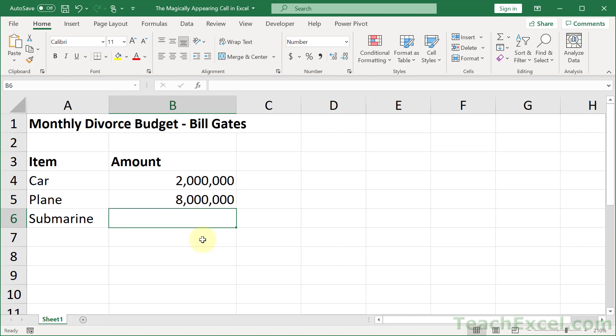The magically appearing cell in Excel. That's what I'm going to show you here.